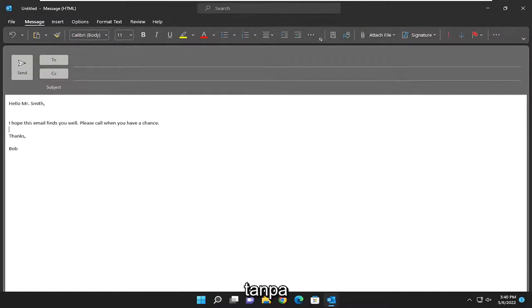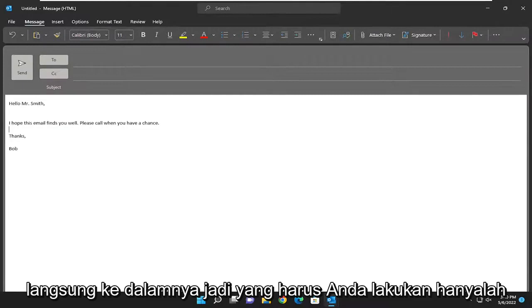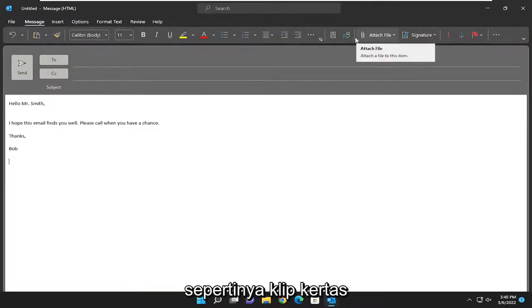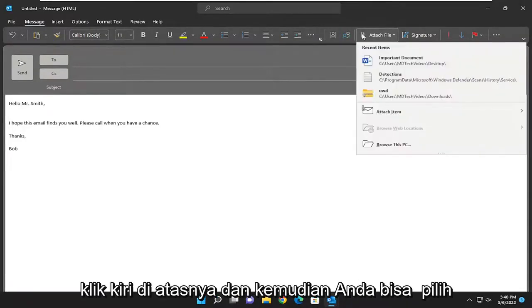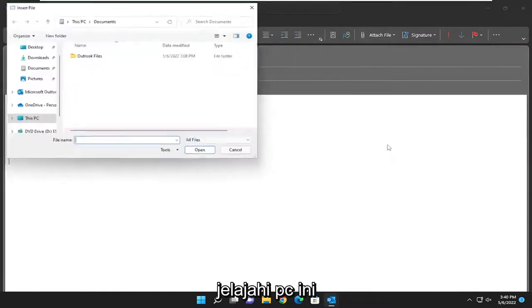This will hopefully be a pretty straightforward process. Without further ado, let's jump right into it. All you have to do is select the Attach File button, which looks like a little paperclip up at the top here. Left-click on that, and then you can select Browse this PC.